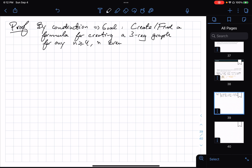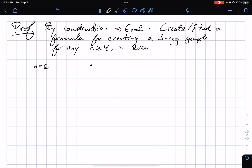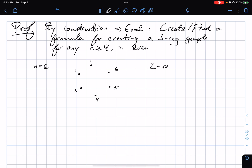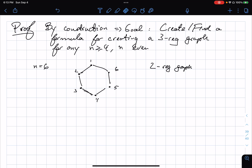Let's think about this with a concrete example. Let's say n is 6. So I have my vertices here — I'll label them 1, 2, 3, 4, 5, 6. I know how to easily make a two-regular graph. How would I make a two-regular graph for any n? I would just create a cycle — a single simple cycle. So now each of these vertices has degree 2.